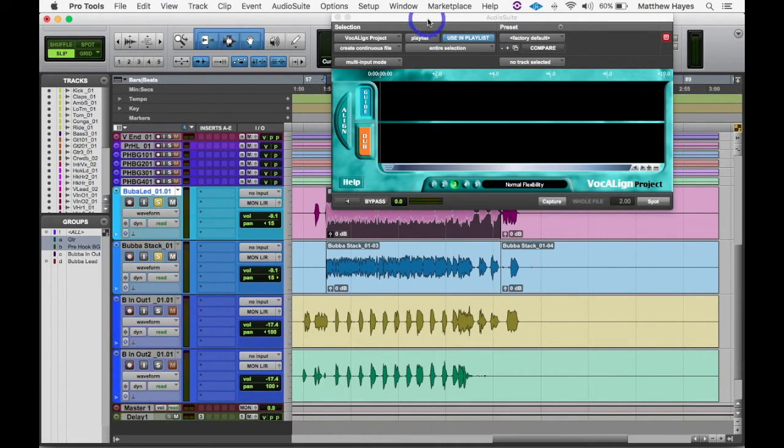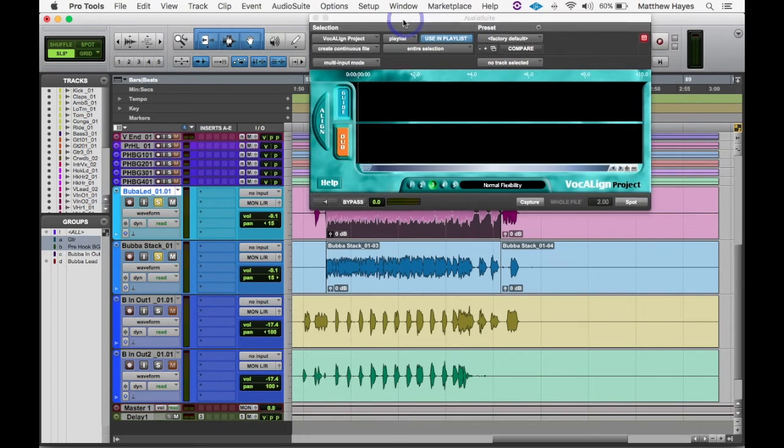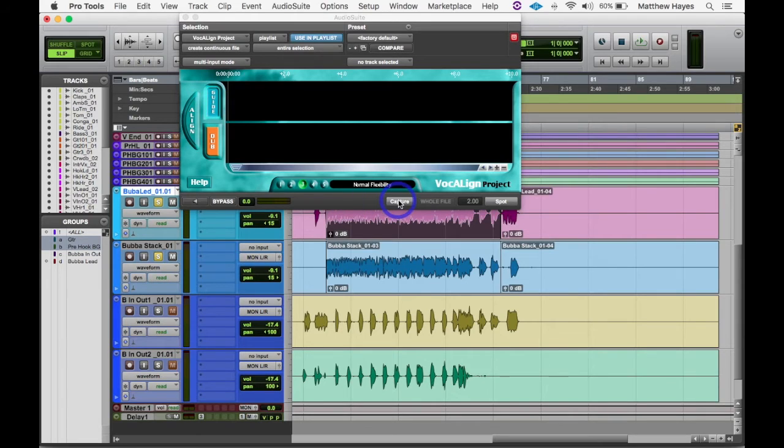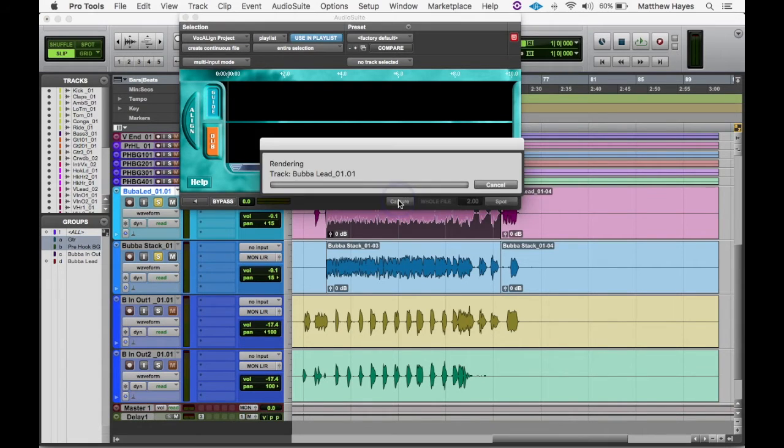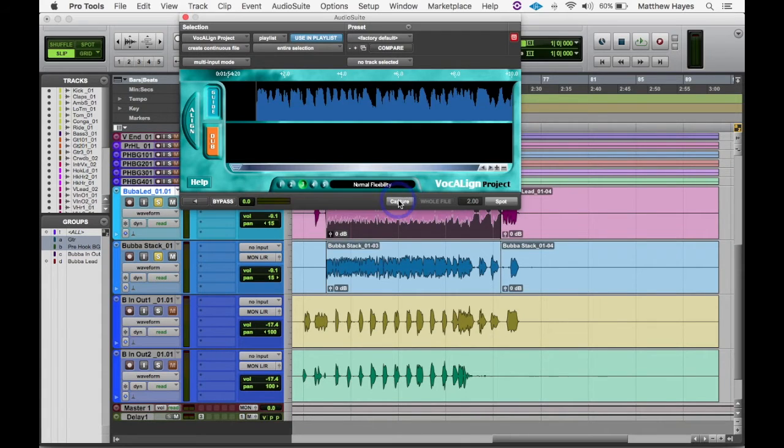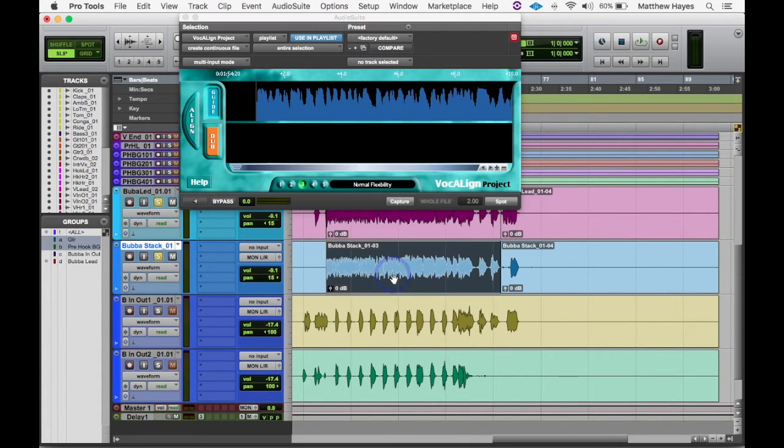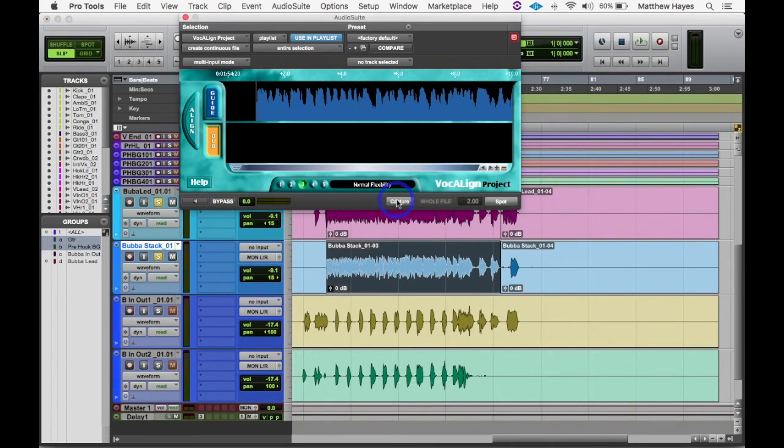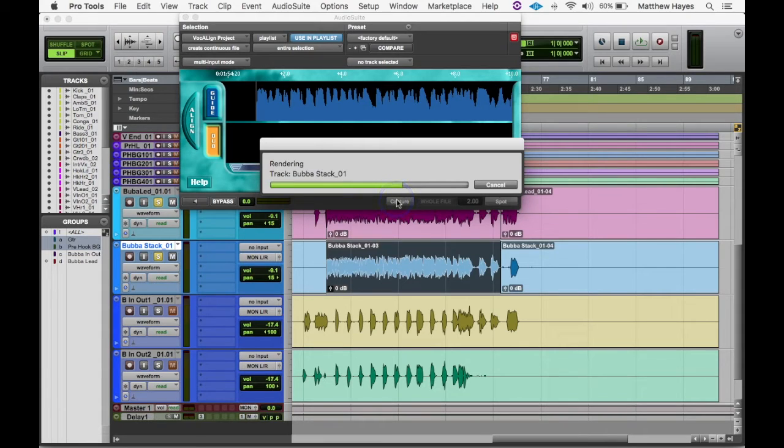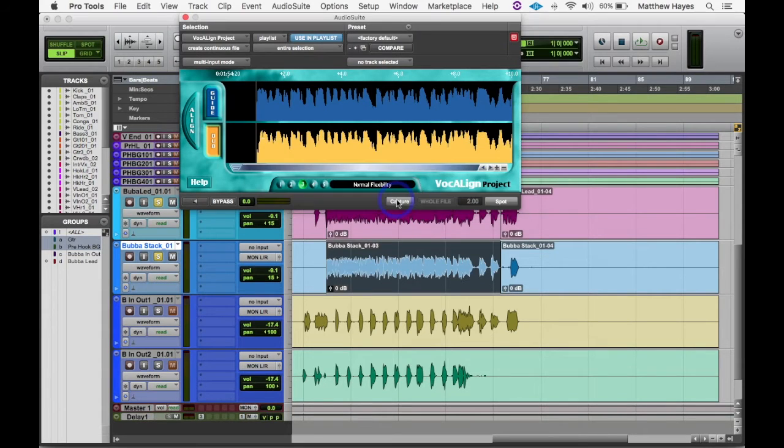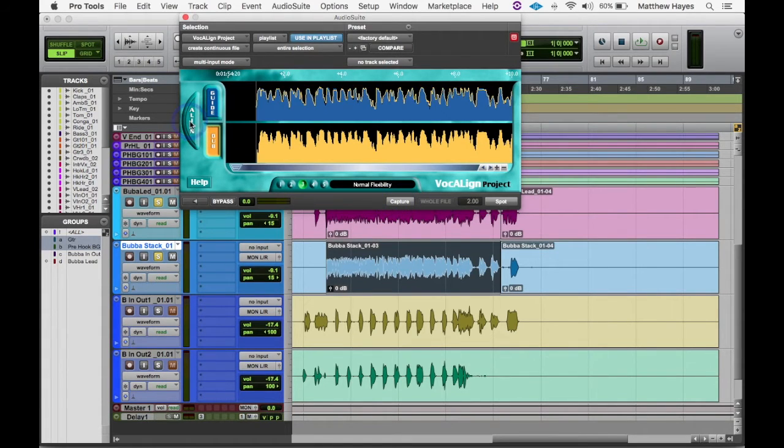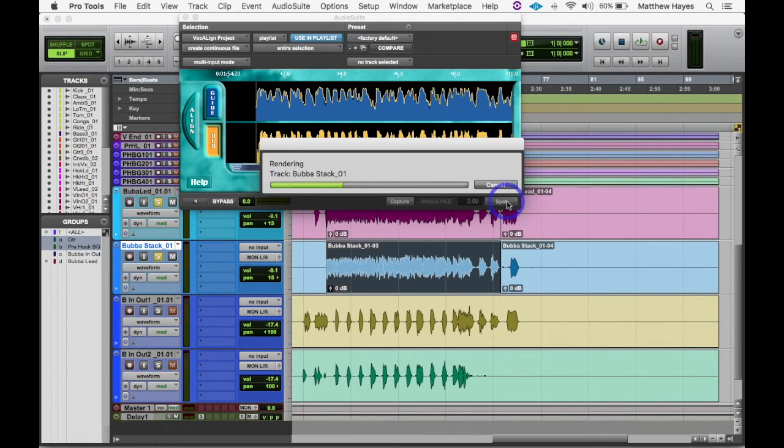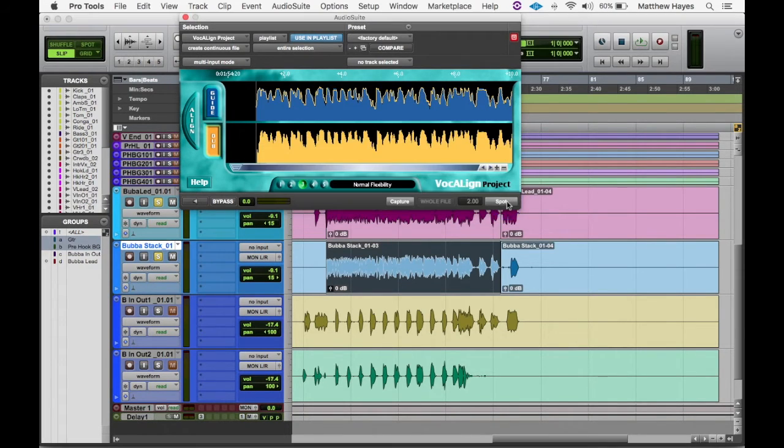Okay, so the controls for Vocaline are super simple. I'm going to click on the lead track, make sure I have guide selected here, and then hit capture. It's going to basically import that little bit of audio file onto the guide track. Then I'm going to go to the stack and select dub track, and capture the dub track. Then it's just align - it analyzes the difference between the two audio files and figures out how to line them up - and then hit spot and it actually places it back on the track.